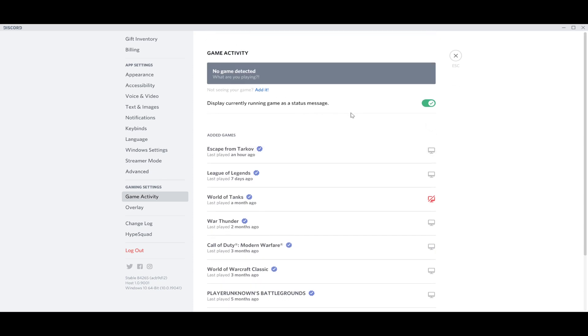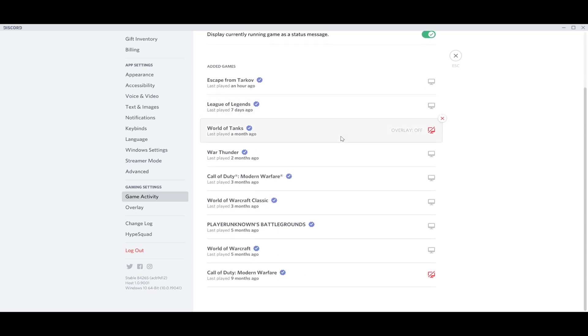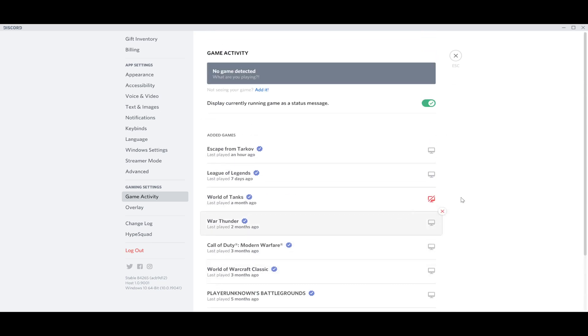As you can see, I have already some games added into this category and what you want to do is just press this one. You see the X and it's all gray.